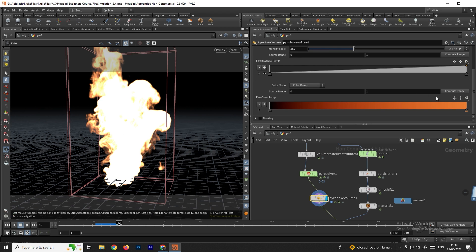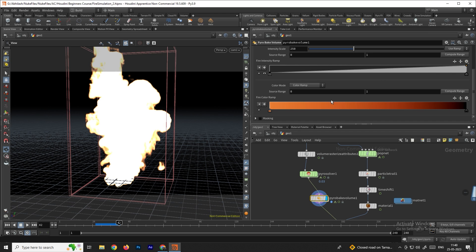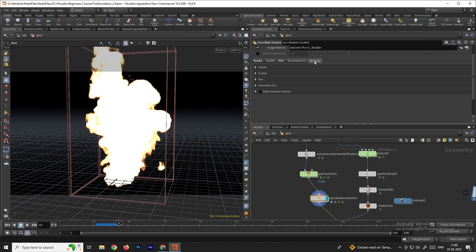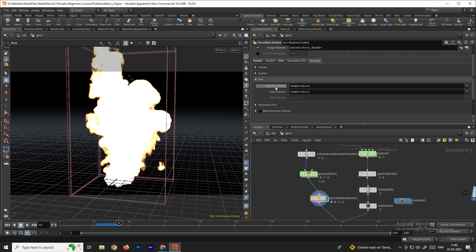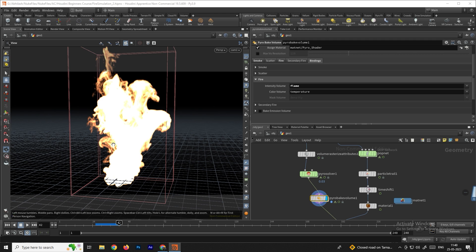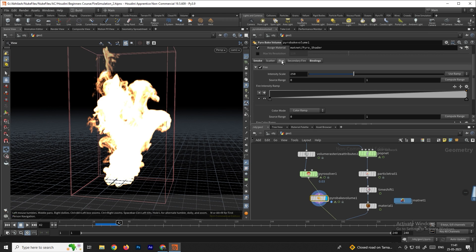We can reverse the fire ramp using the Reverse option. Then go to the Binding option, open the fire section, and change the Intensity Volume from Temperature to Flame to get the actual flame material. For Color Volume, also select Flame.